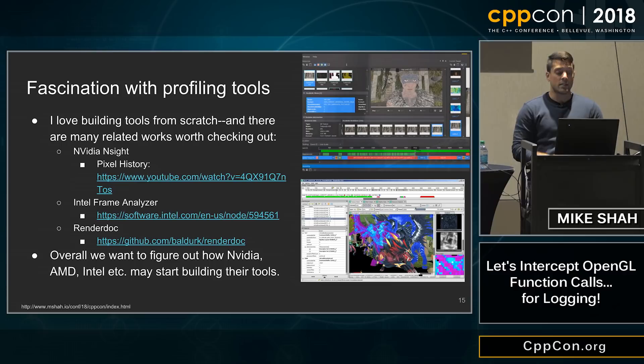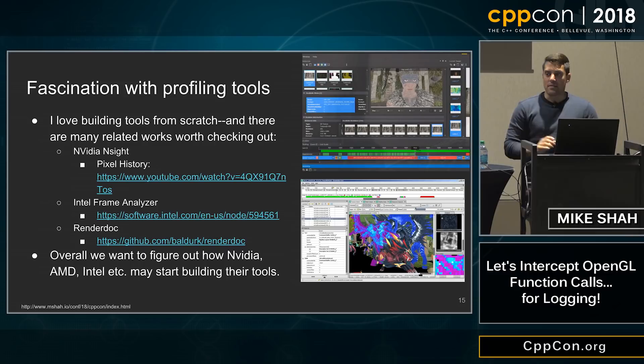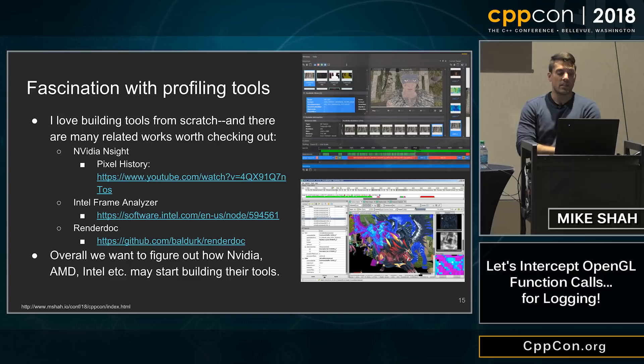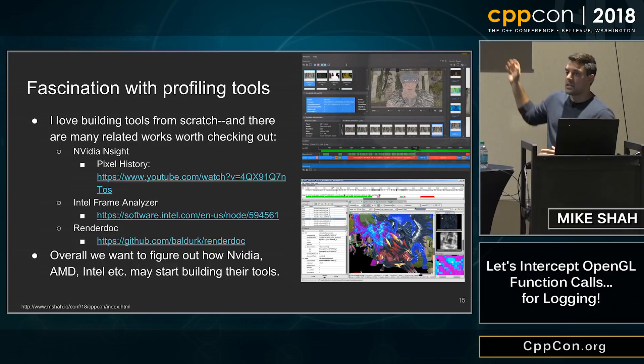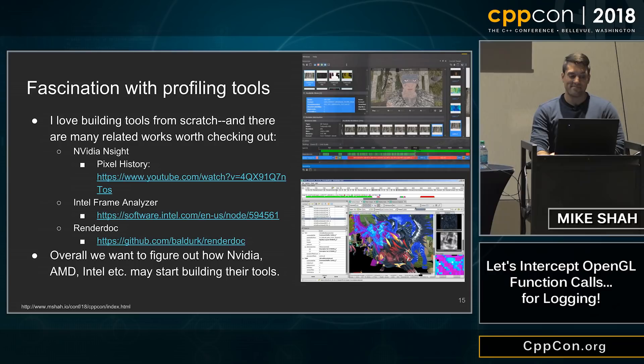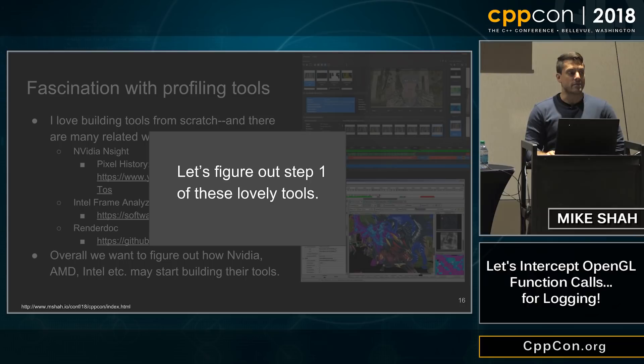NVIDIA has NVIDIA Nsight, where they have these cool pixel history tools where you can see exactly why a pixel is a certain color and trace that way. Intel has similar tools, and there's RenderDoc. These are some of the state-of-the-art tools you might look at for related work. So let's figure out step one of building these tools — just logging information.